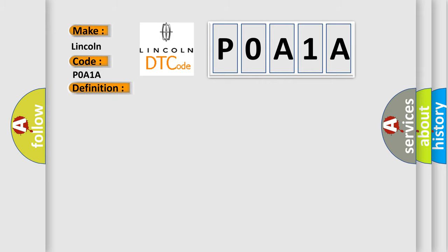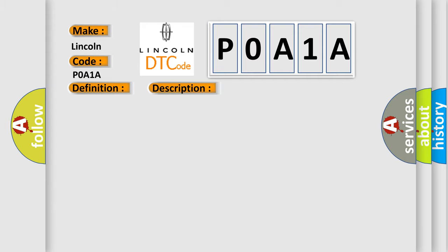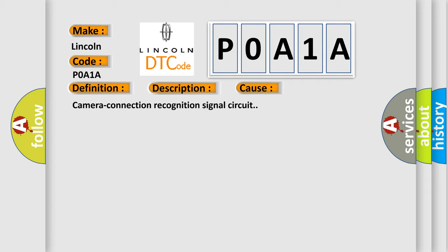A malfunction is detected in camera connection recognition signal circuit. This diagnostic error occurs most often in these cases: Camera connection recognition signal circuit.